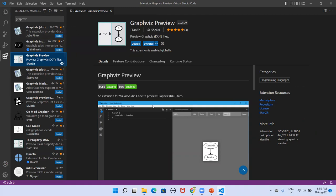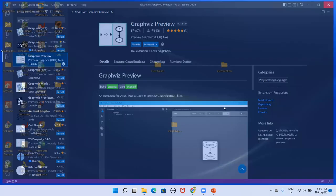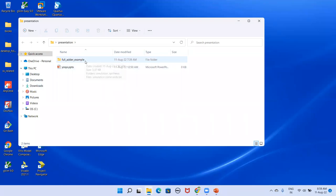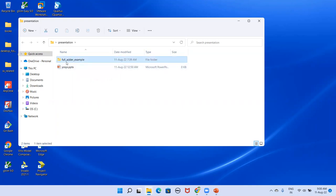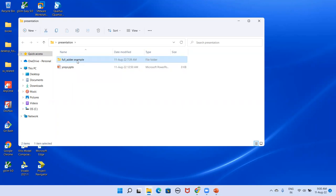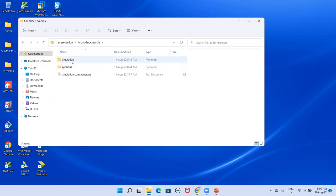VS Code is now ready to use as an integrated development environment. For your project folder, ensure there are no spaces in the path — use underscores instead, like 'full_adder_example'. Some tools will not work properly with spaces. Inside this folder I have created two subfolders: one for simulation and one for synthesis.